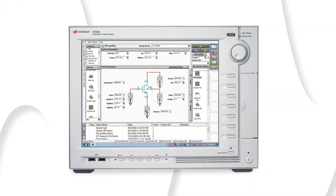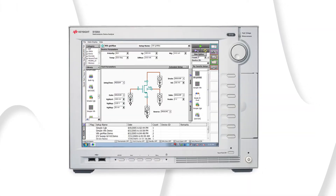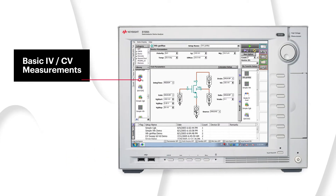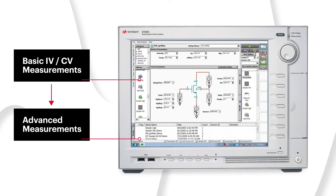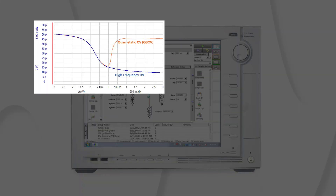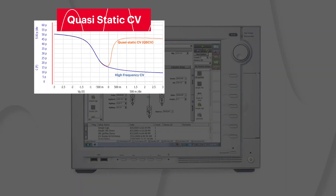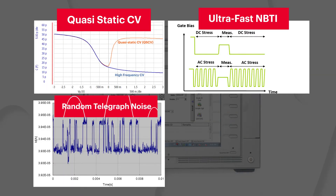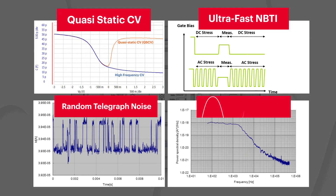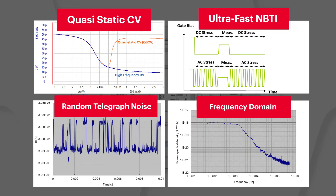The B1500A offers a wide range of measurement capabilities, from basic IV or CV measurements to advanced measurements such as quasi-static CV, ultra-fast NBTI, random telegraph noise, and more, to meet all of your measurement requirements.